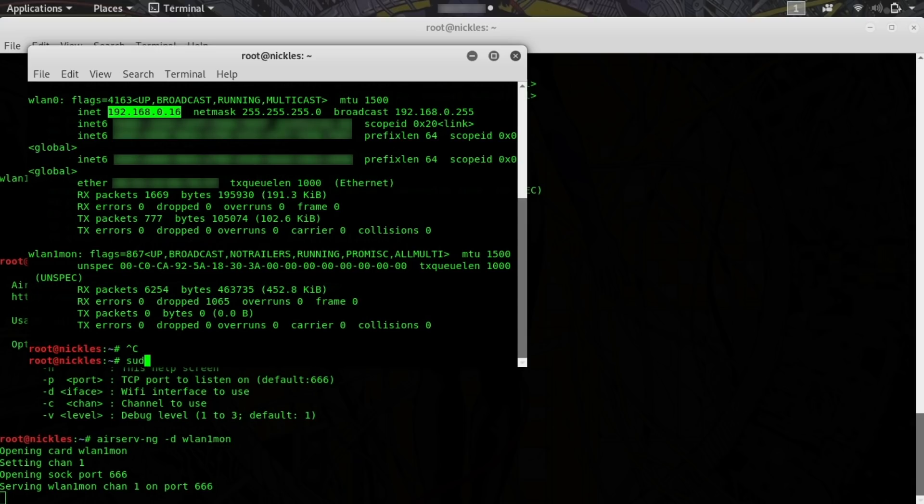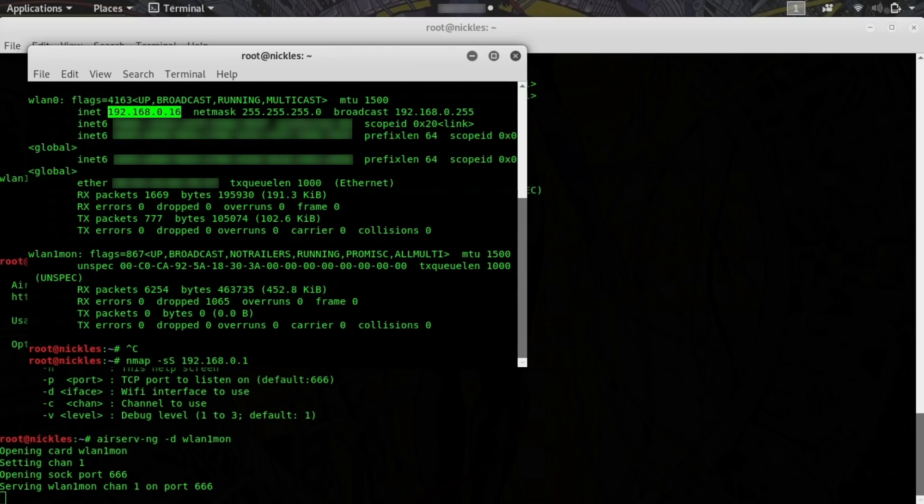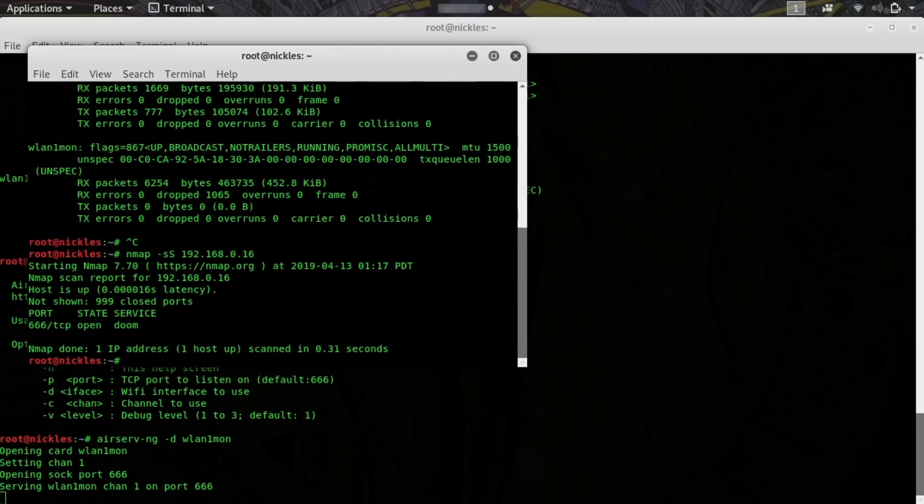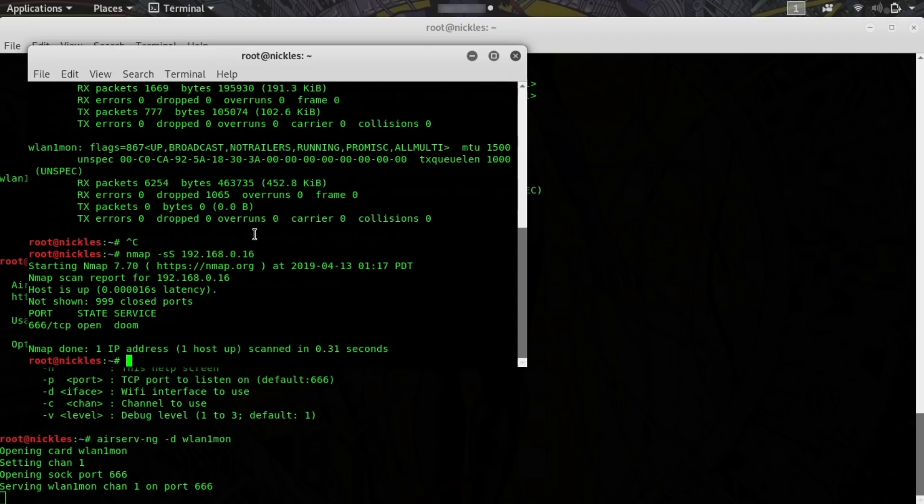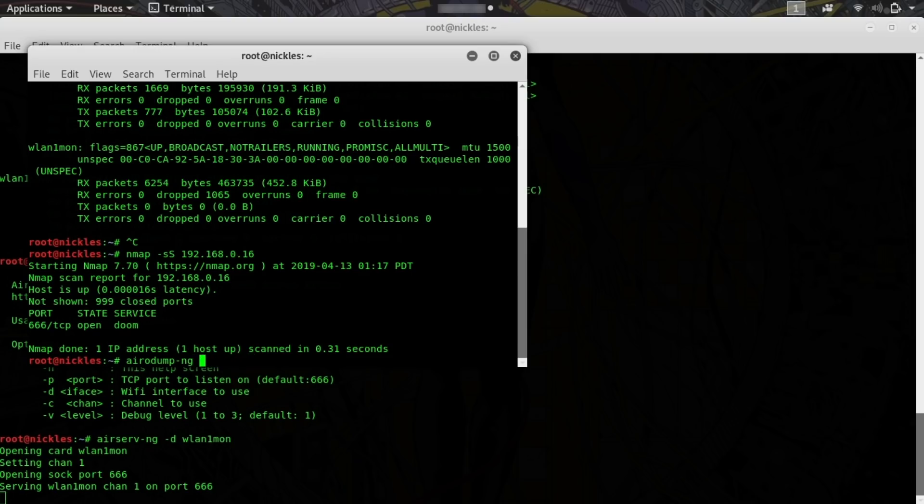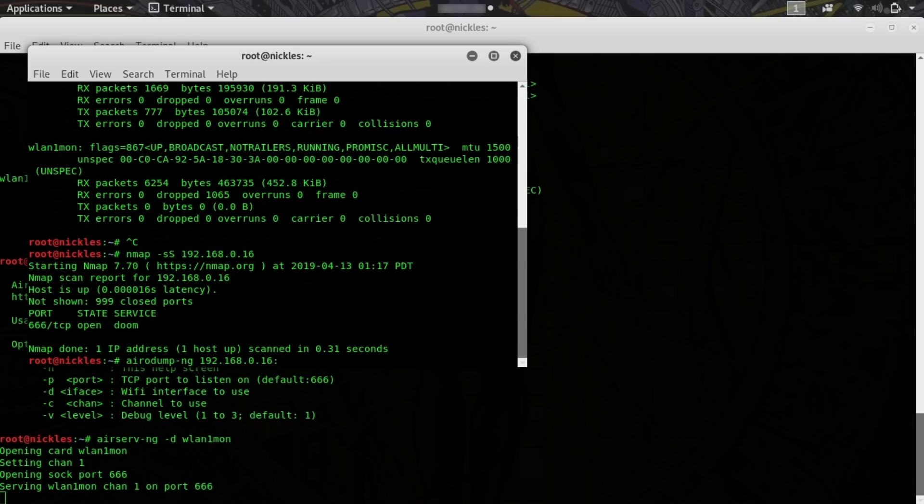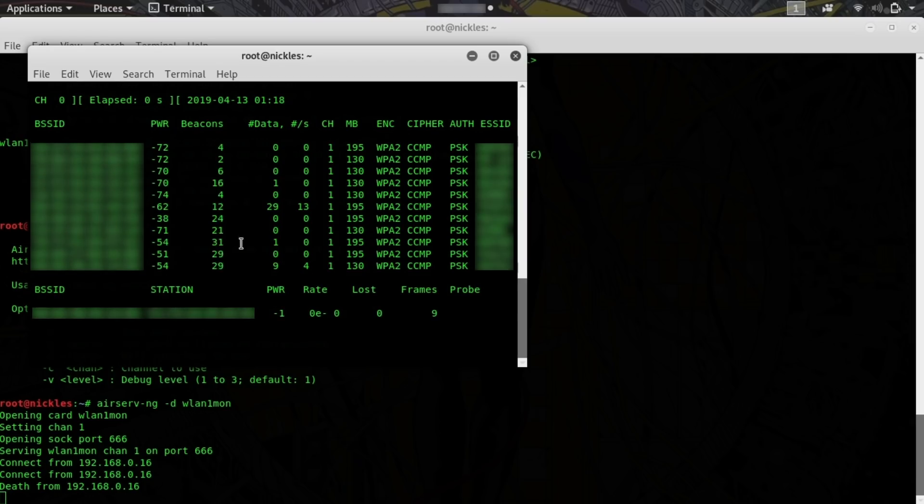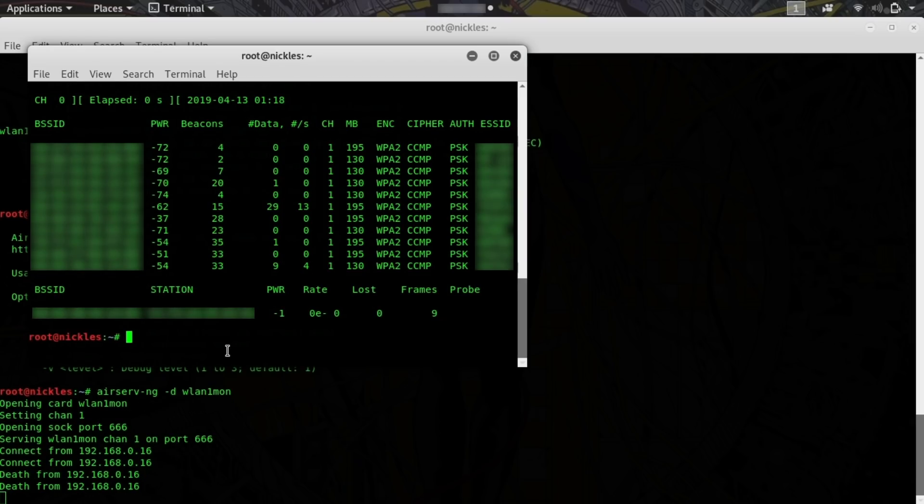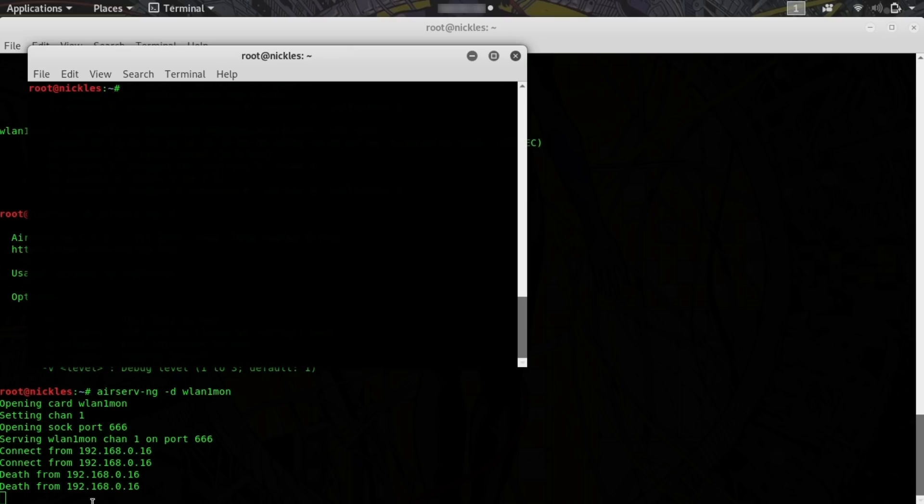And I can do nmap 192.168.0.16. And now we can see there is a single port open, port 666, and it is the port of doom. Great. Okay, cool. So to see if this is working, let's try a normal command, which would be something like airodump-ng. Normally we would access this by typing in the name of our adapter, which would be WLAN1mon. But let's try something else instead. Let's try doing this over the network with 192.168.0.16 port 666. There we go. And it works just the same as though we had connected to it. And I'll disconnect. It works just the same as though we connected to it by using the proper name. So this would be true for any computer on our network.